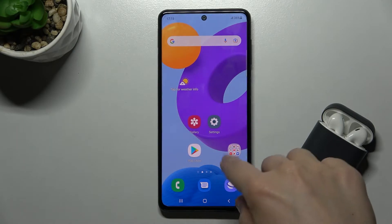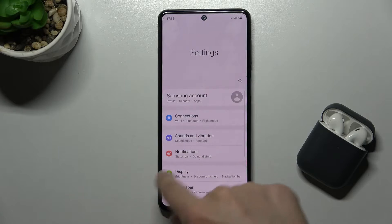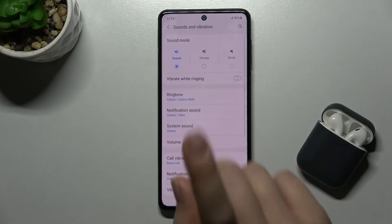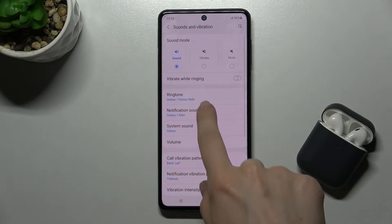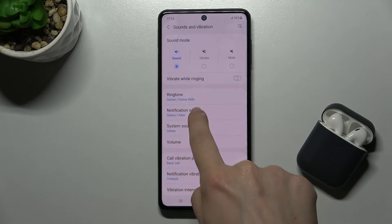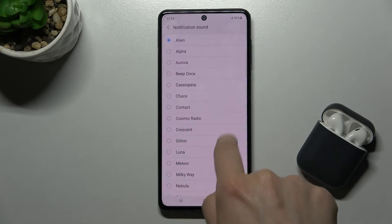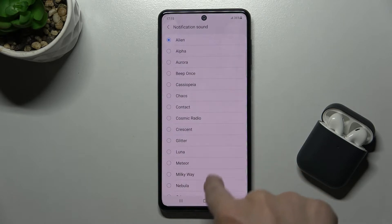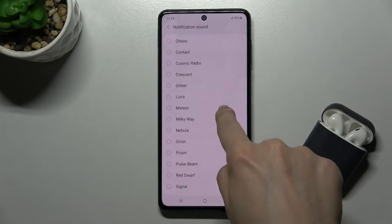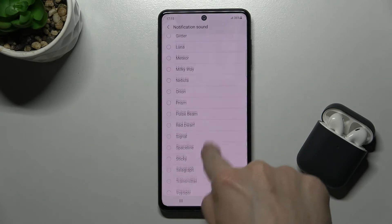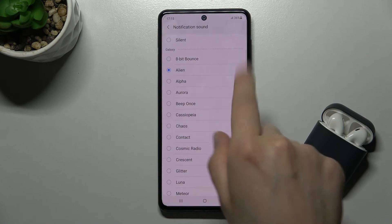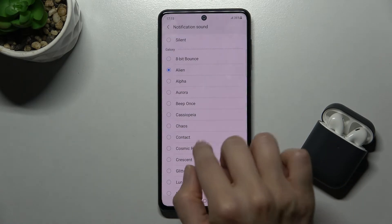First of all, you should go to Settings and tap on Sounds and Vibration. Now you'll see the Notification Sound, so tap on that, and you'll see the current notification sound on this device.